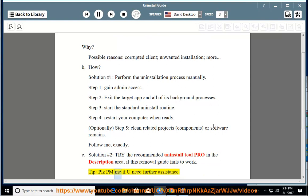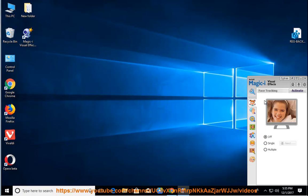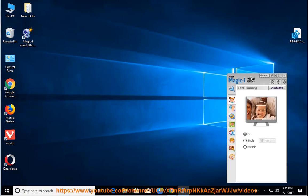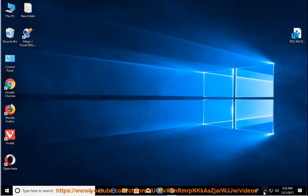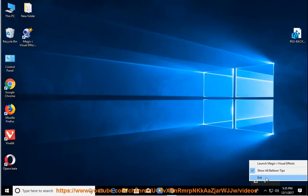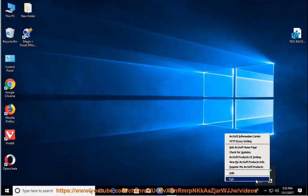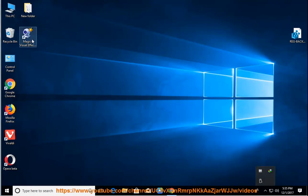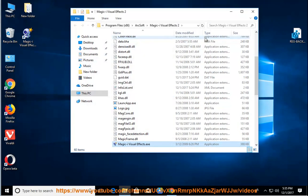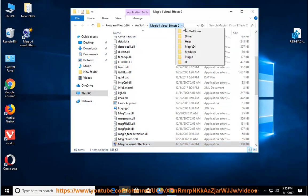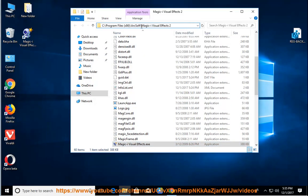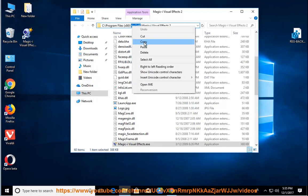Tip: please PM me if you need further assistance. I'll see you next time.